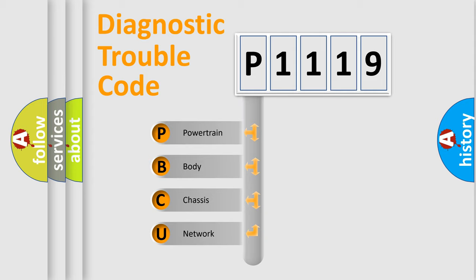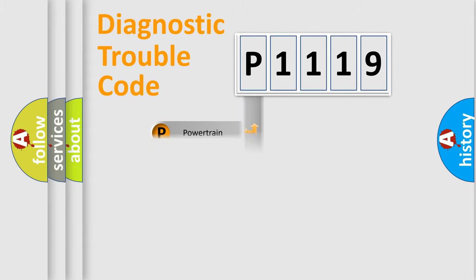We divide the electric system of the automobile into four basic units: powertrain, body, chassis, and network.